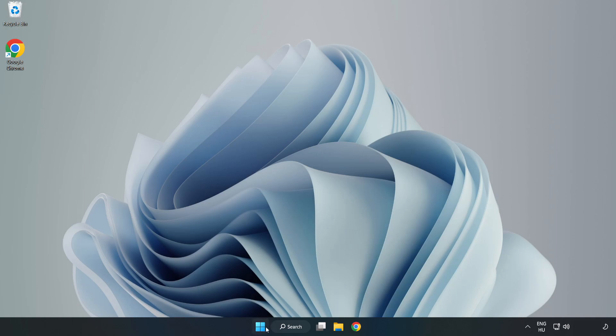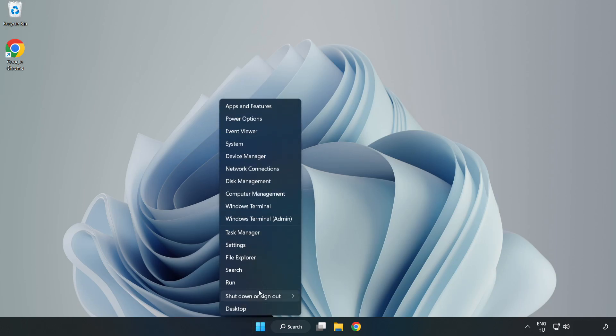If that didn't work, right-click Start Menu. Open Task Manager.